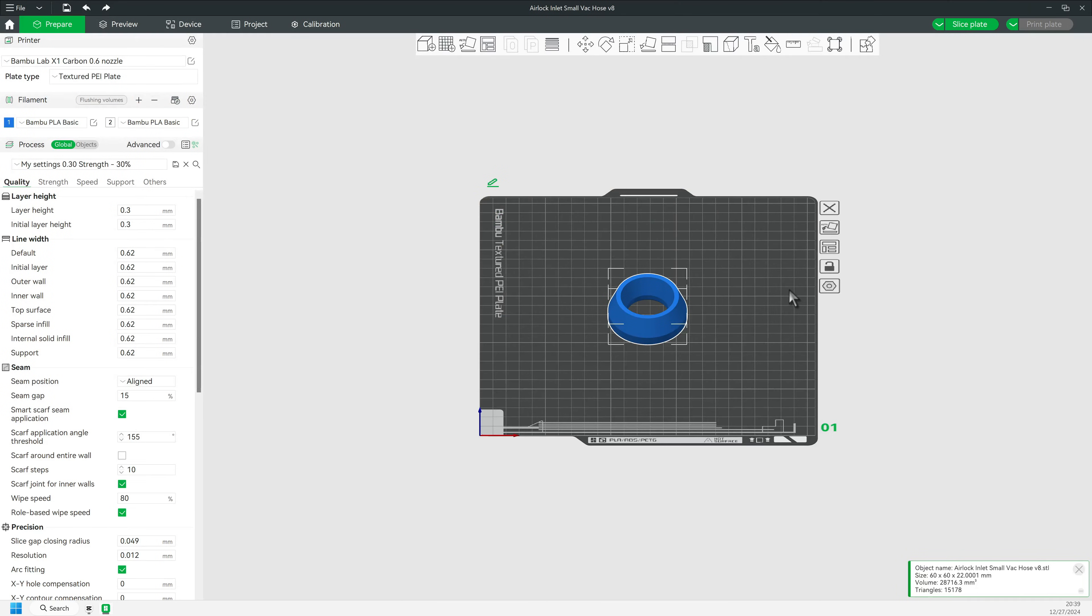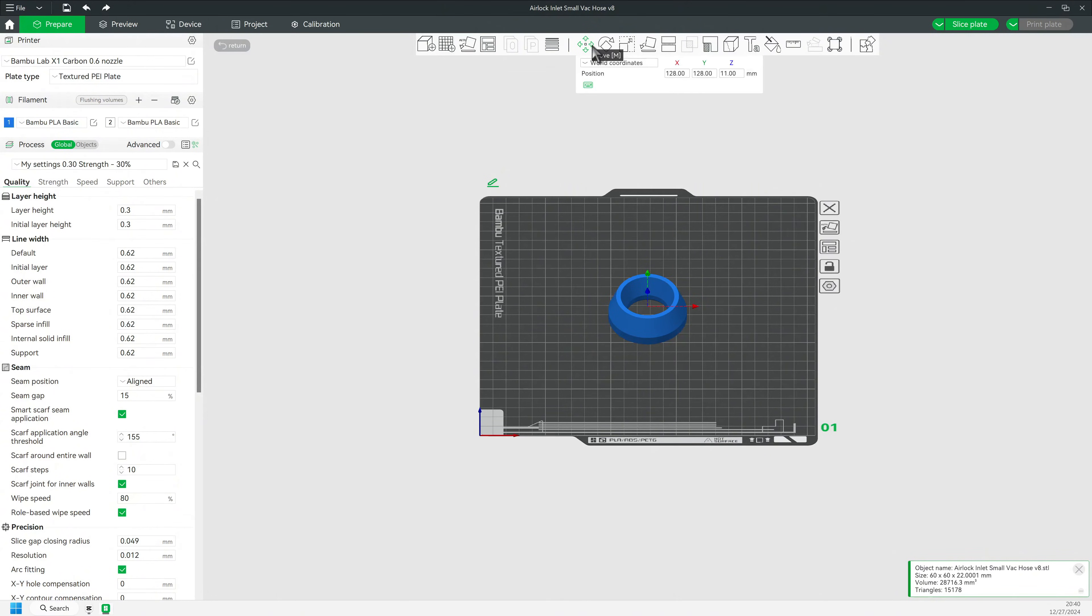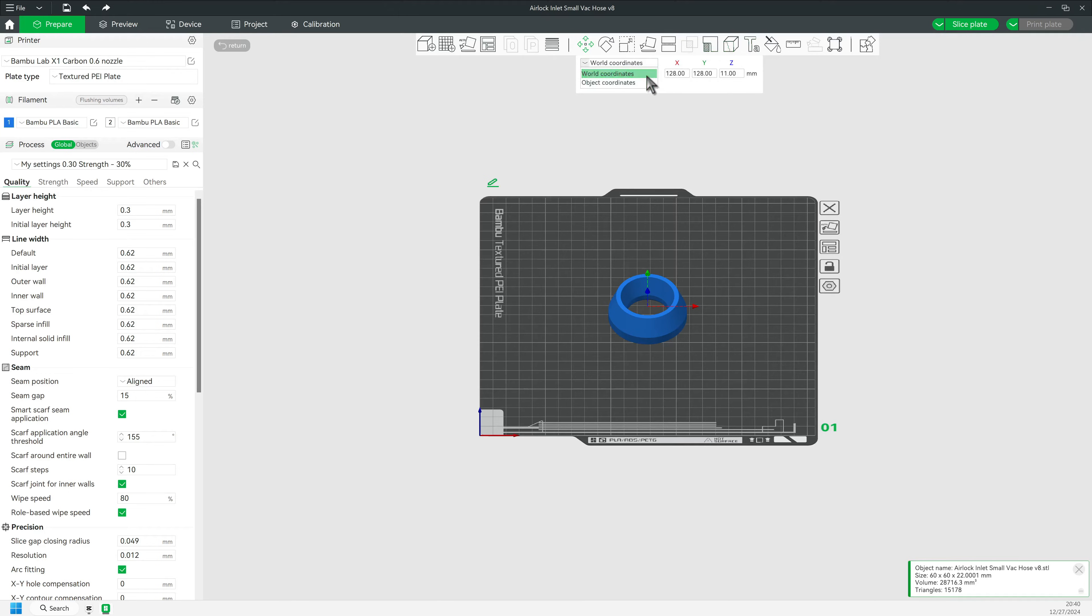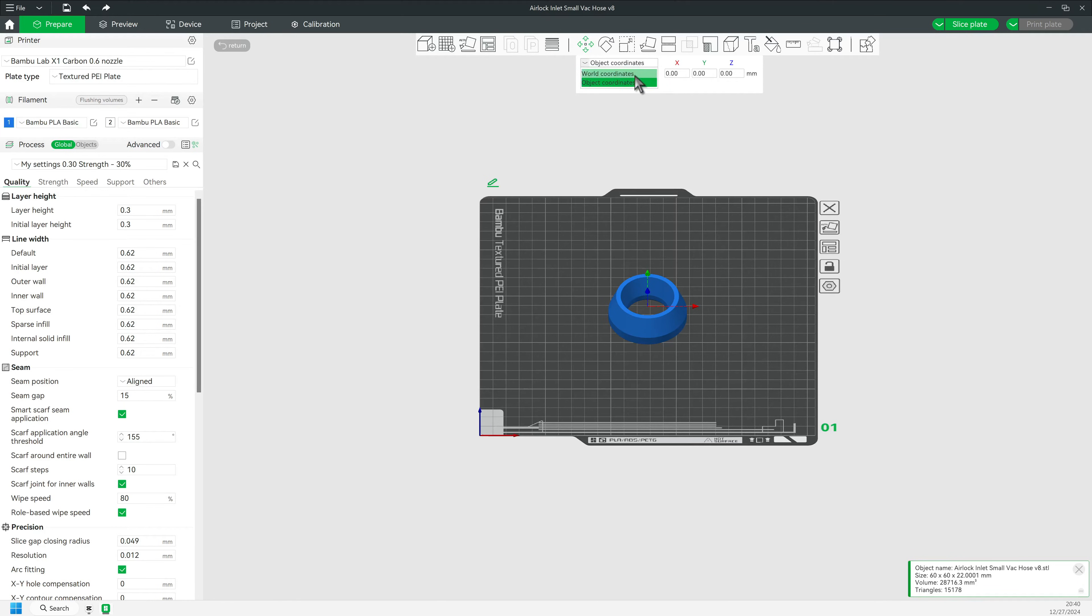In order for you to understand how to combine objects, we need to talk about coordinates. If you select the move icon, you will see the Bamboo assigned coordinates for the objects. Bamboo uses two coordinate systems. One is in relation to the build plate, called world coordinates, and the other one called object coordinates. These are logical.